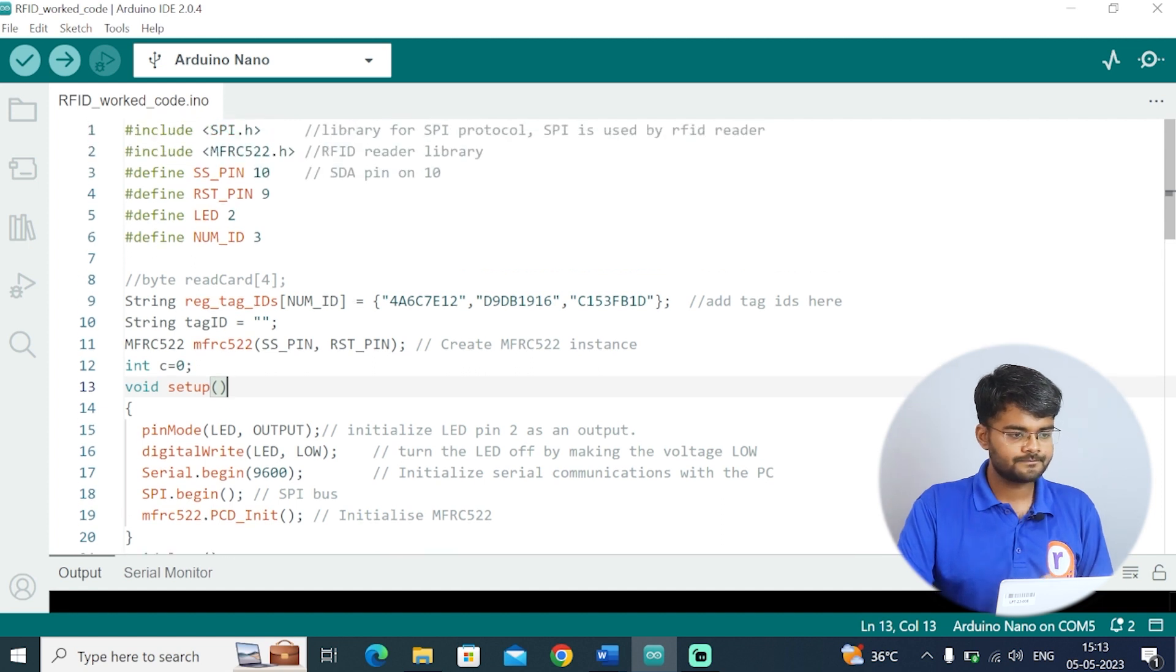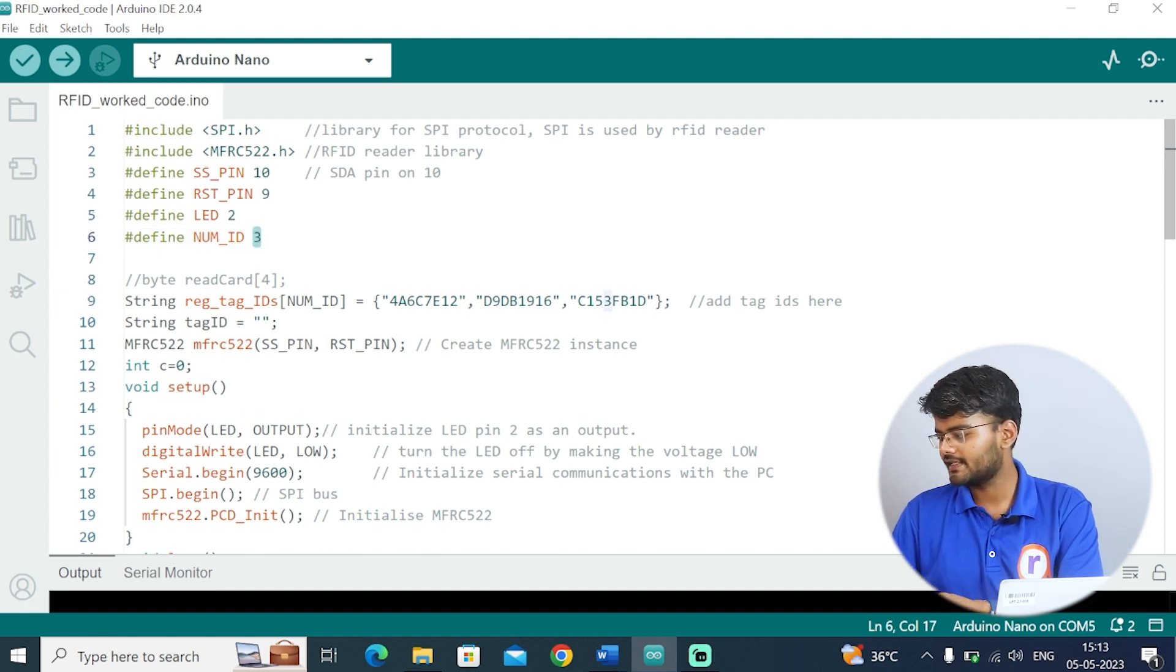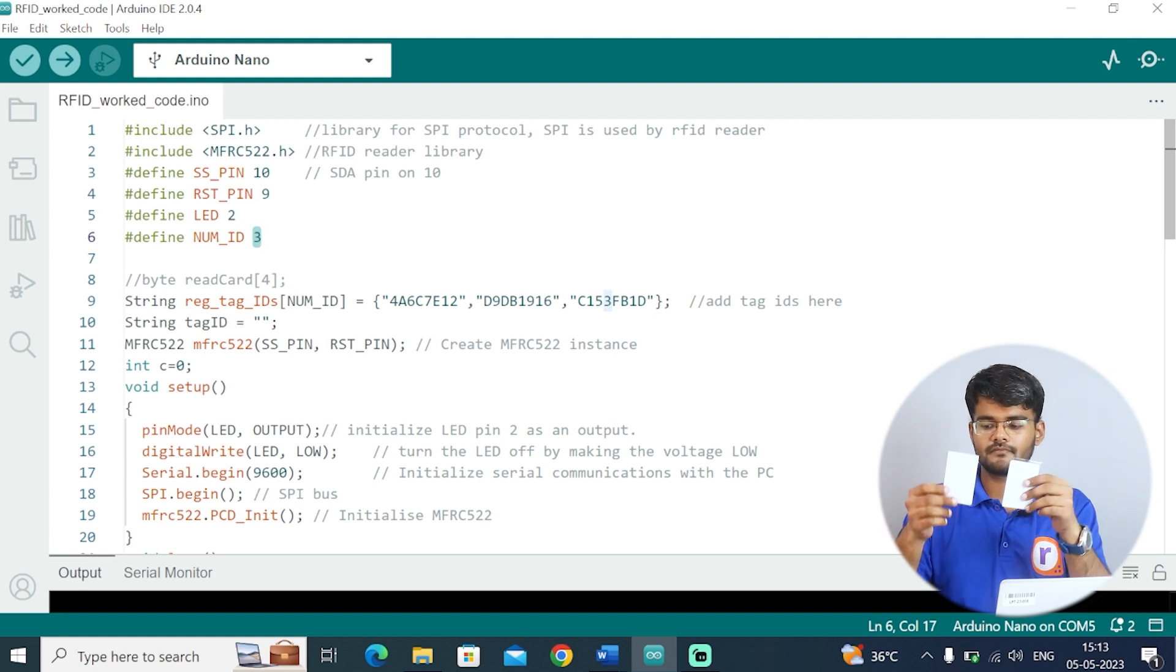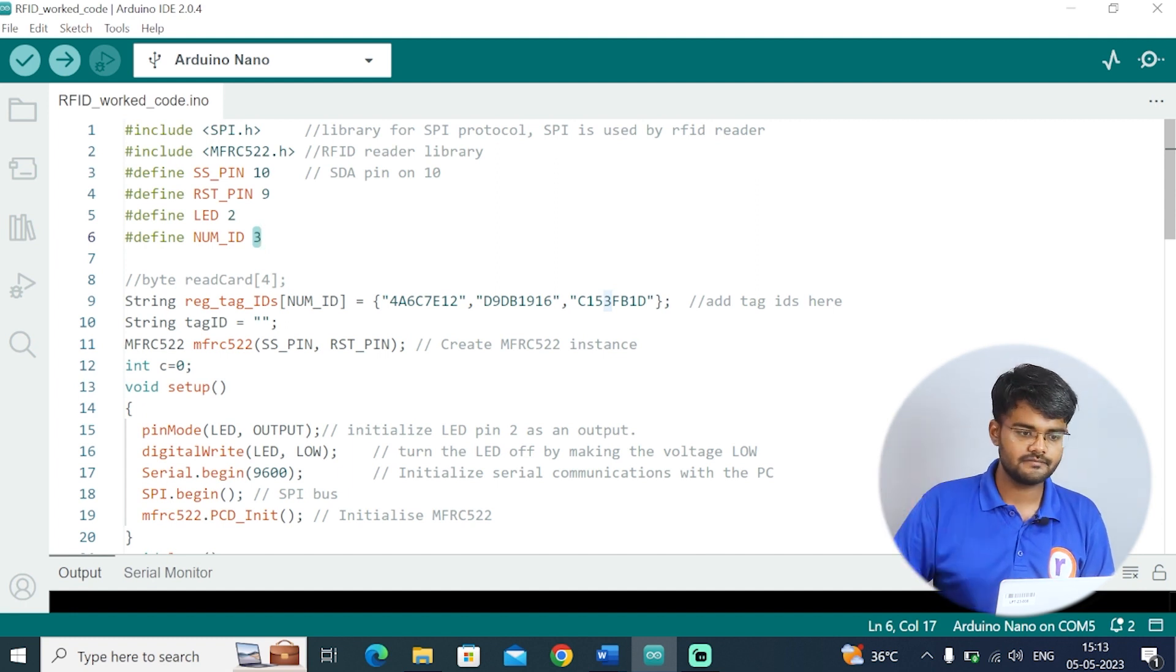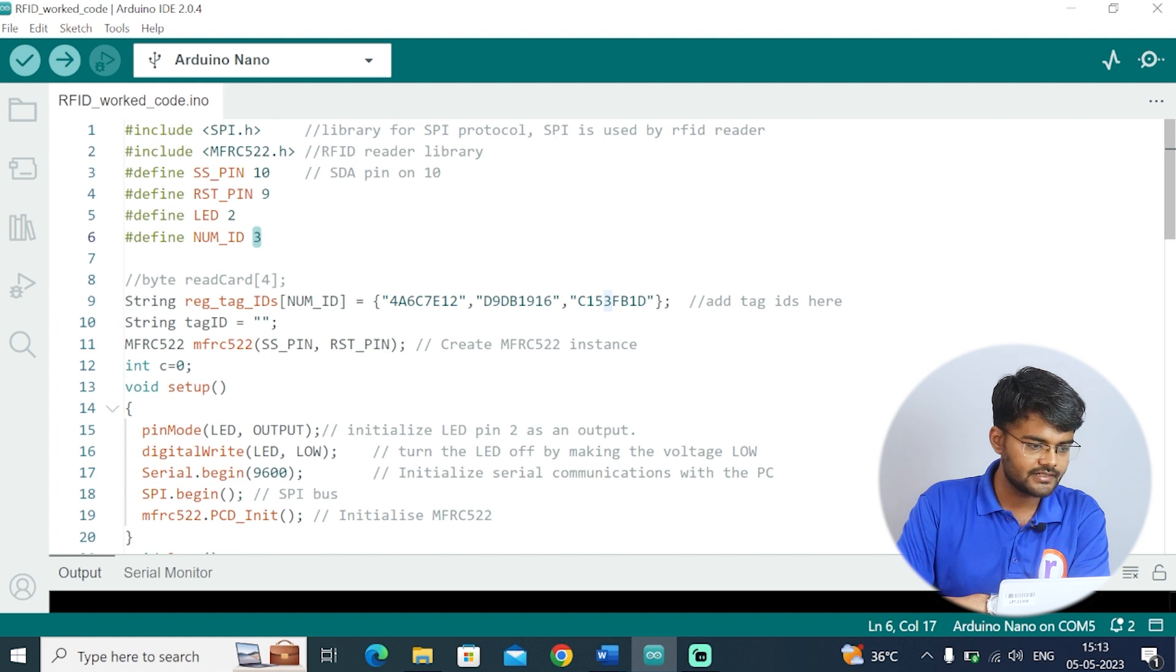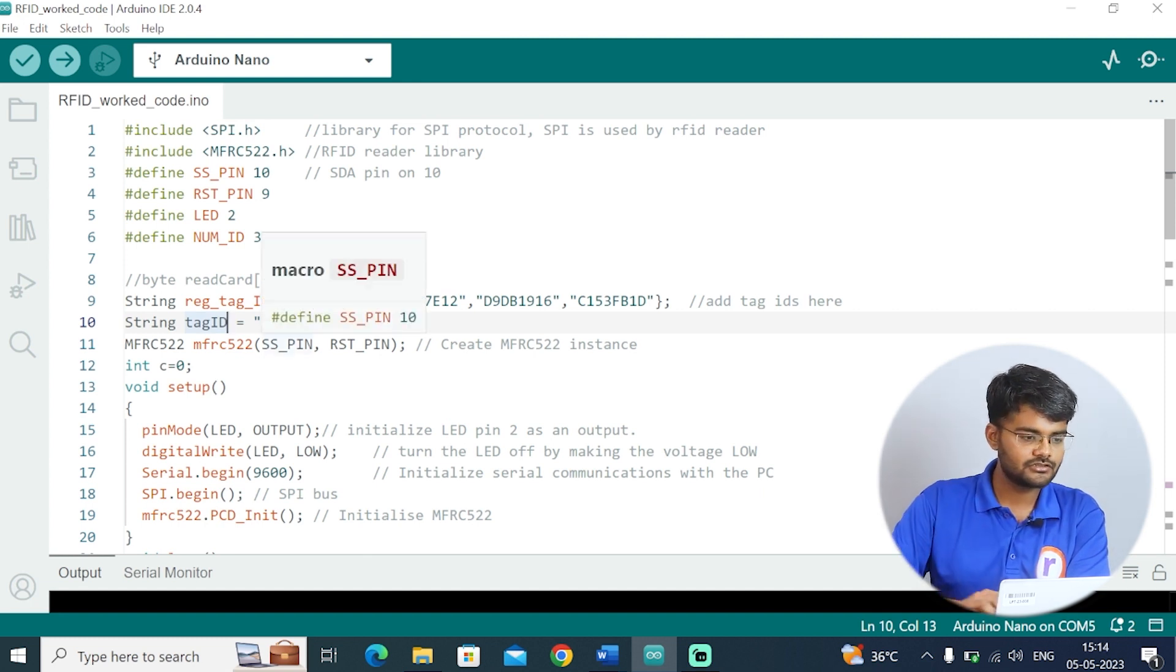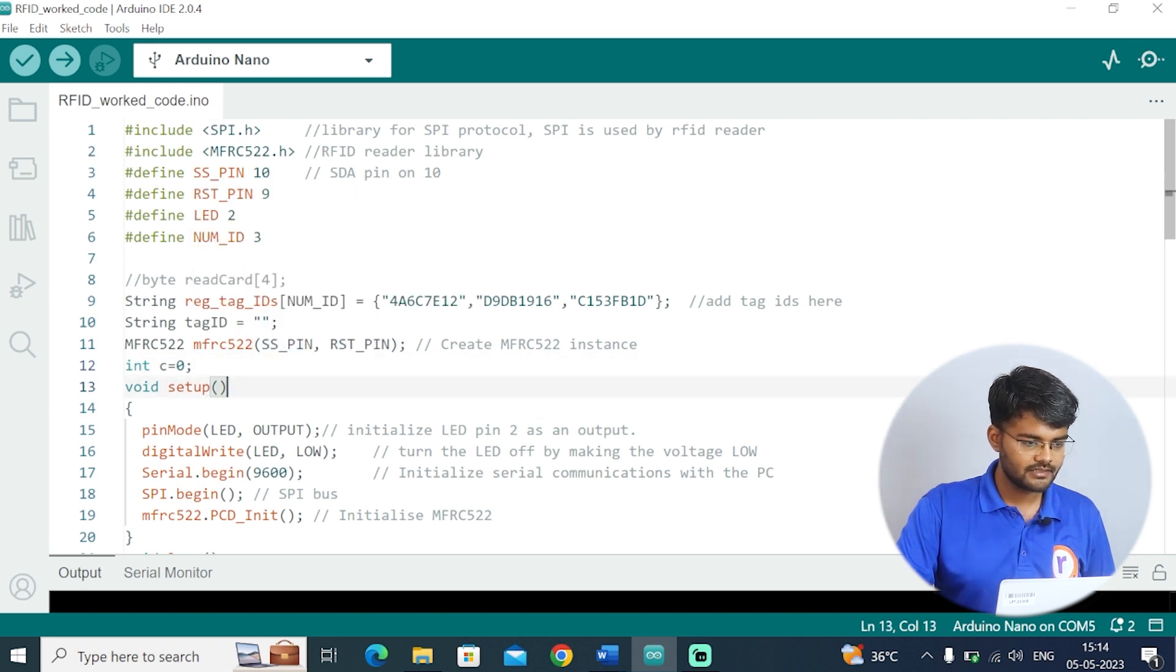After installing the library, I define the slave select pin which is on pin 10, the reset pin which is 9, LED pin which is 2, and number of IDs. Right now I have four RFID tags. I have two keychain type and two card types. I have included only three because one is not registered, which is like an outsider. In the next line I have written string register tag IDs. These are all the registered tag IDs in the array. The next variable is tag ID. This variable stores the tag when we tap it on the reader. It is stored in this variable tag ID.